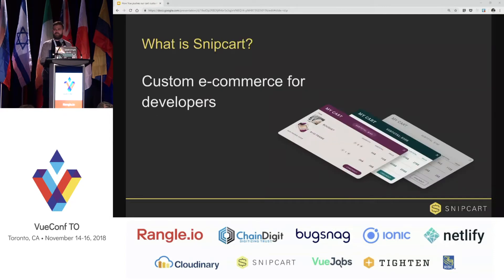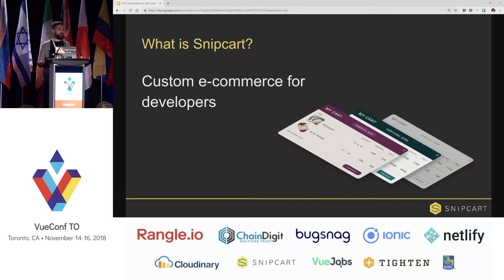So you might wonder what is Snipcart. Snipcart is an e-commerce solution for developers. Basically, it allows you to add a shopping cart to a website or any web application in minutes. And about a year ago, we started to use Vue in production.